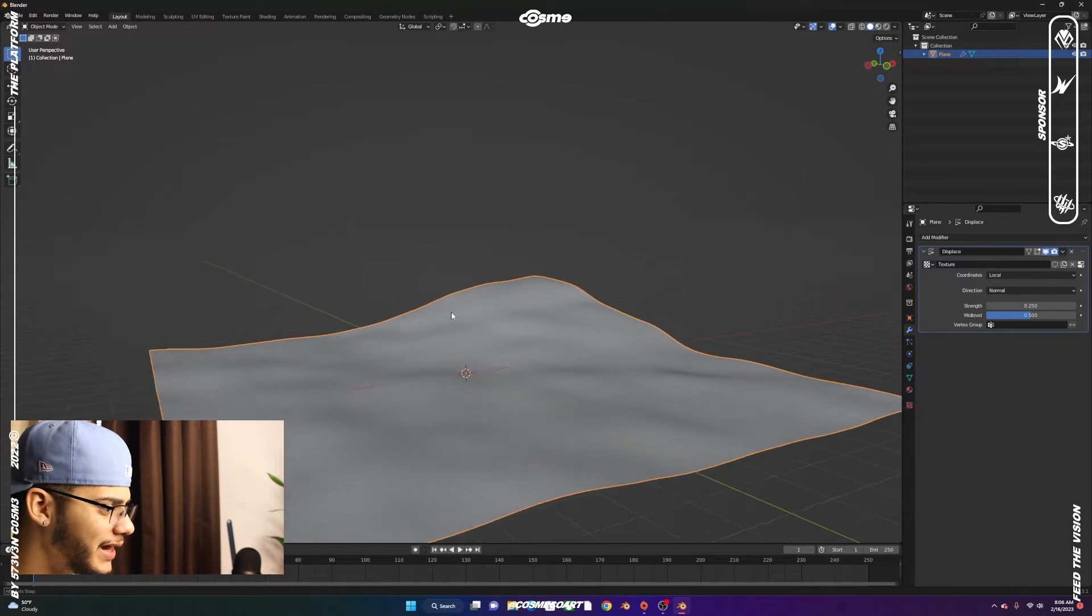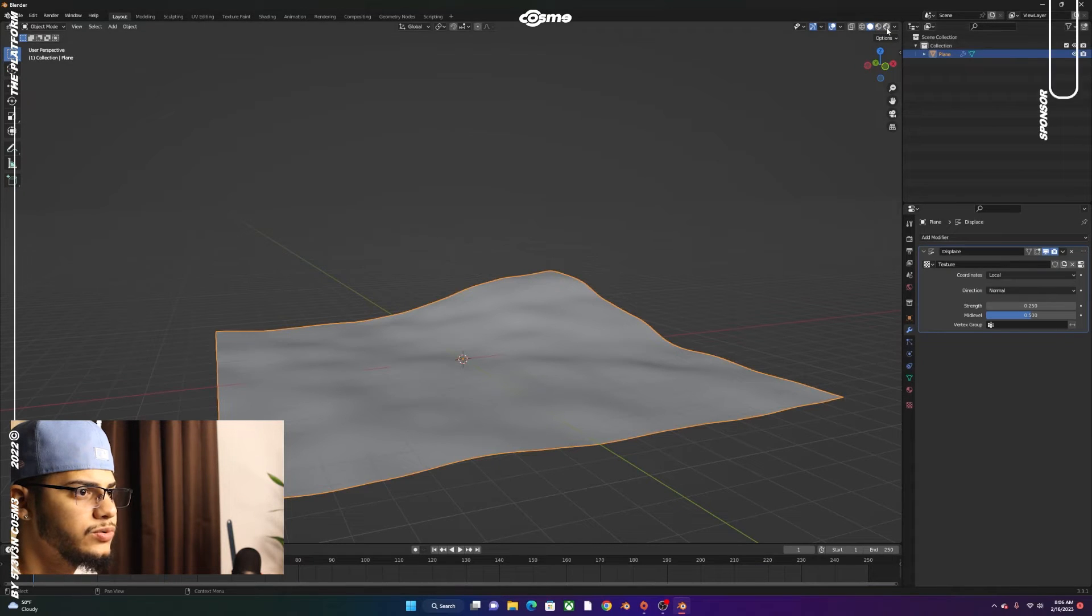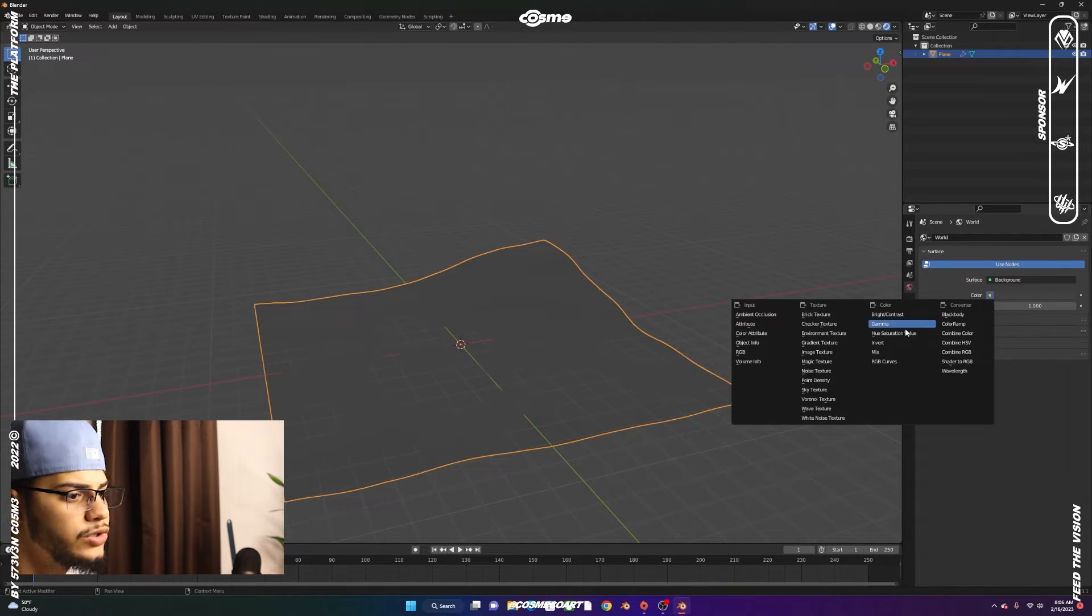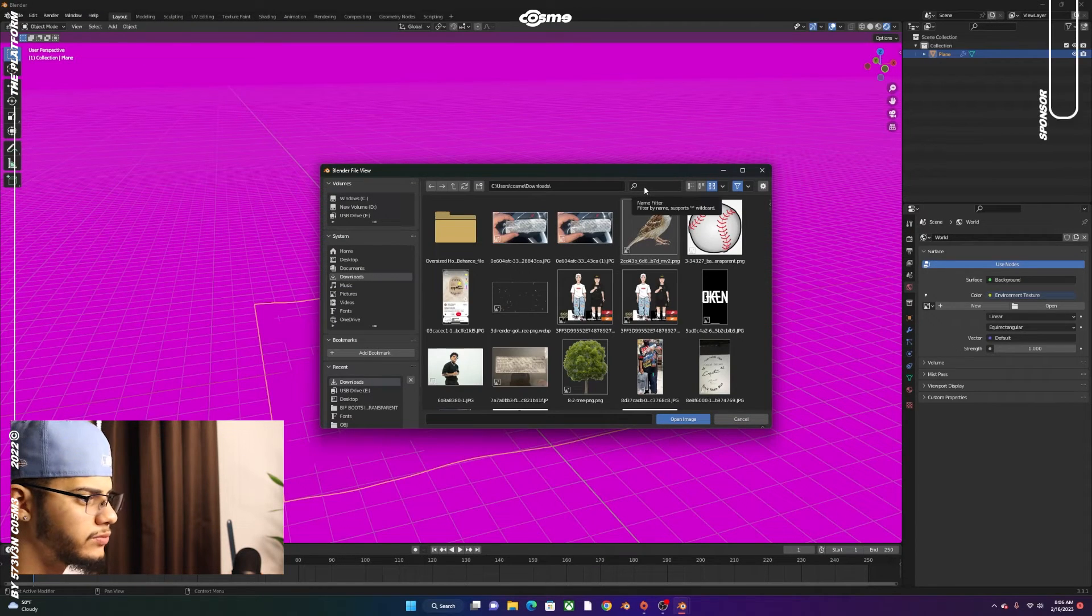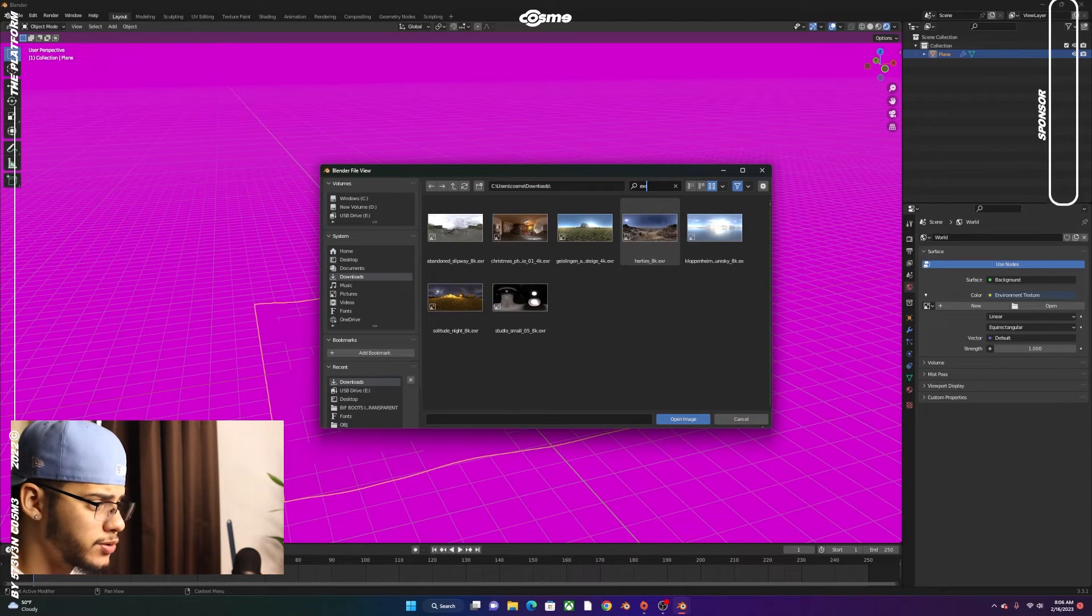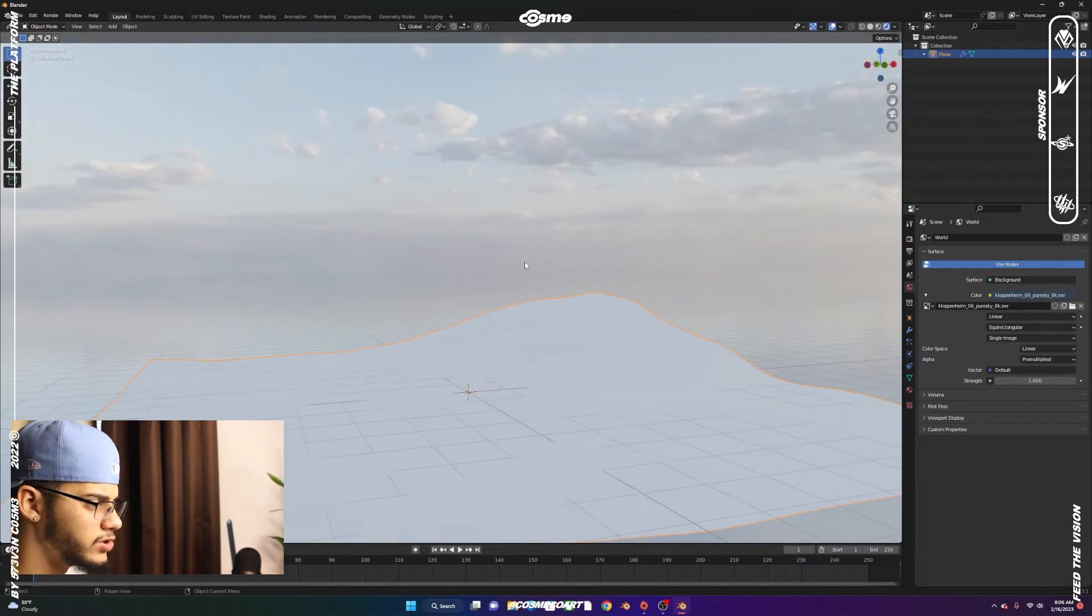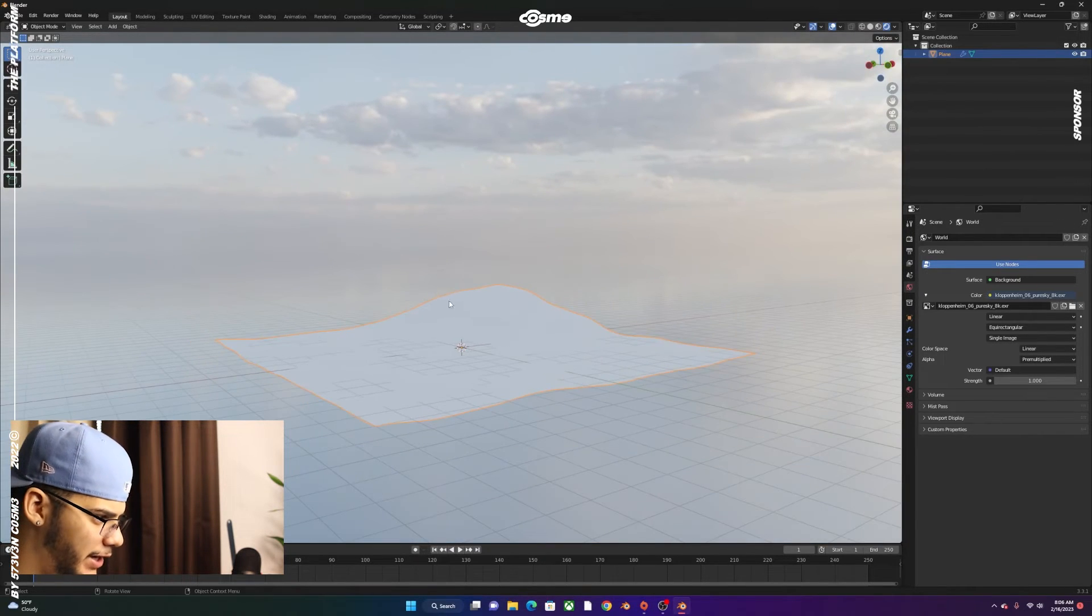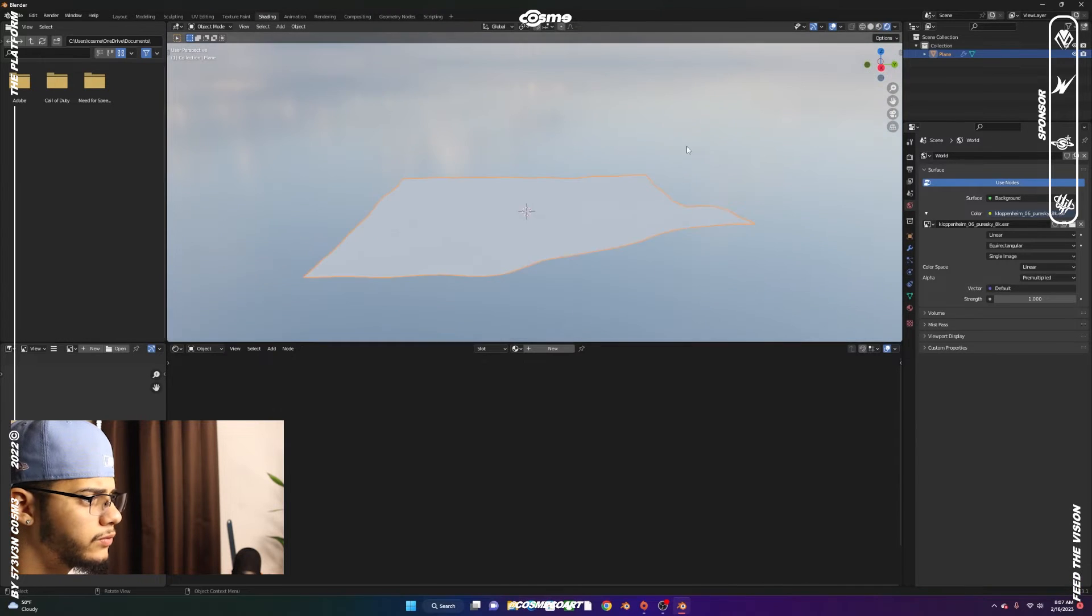Now what we want to do is go to the shading tab. Actually before we do that, let's go back to layout really quick. Click on the render viewport, go to the world property, click on this yellow dot, click on the environment texture, and open up. If you don't have one, you could search one up on textures.com or anywhere online. I already have my own one, which I have a link in the description below where you could download it. I think this one goes very perfect with the environment we're trying to create, which is the snow environment.